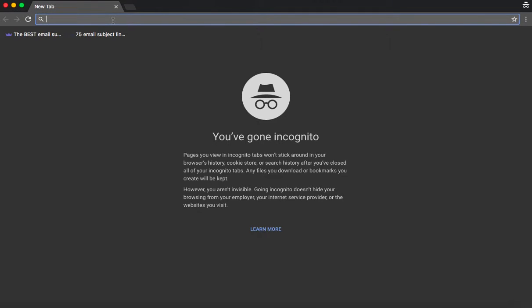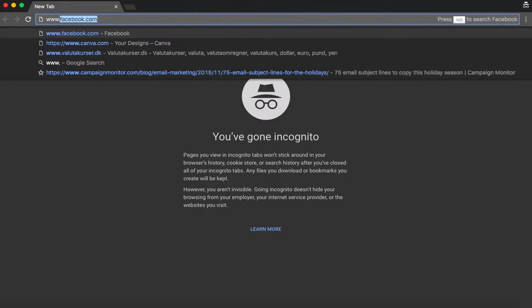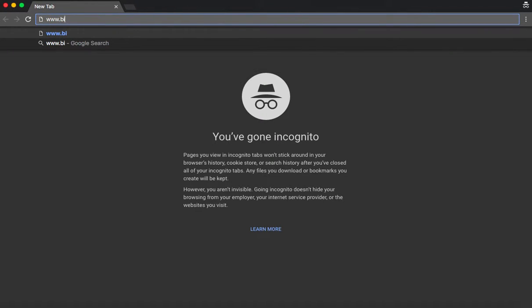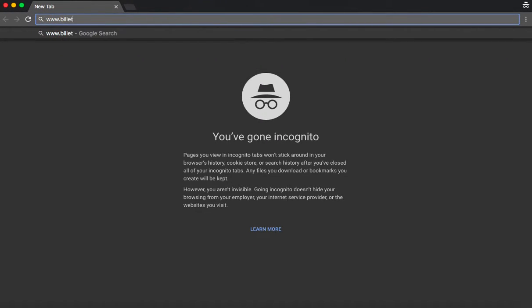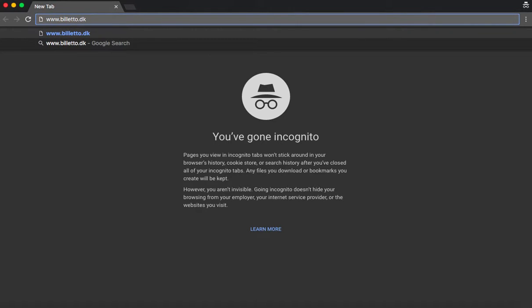So first you start out by opening your browser window, as you can see I've already done here. We recommend you use Google Chrome as it's the most suitable browser for Bileto. Then you type in the page name, bileto.dk.